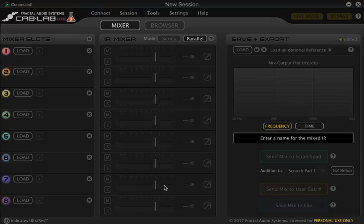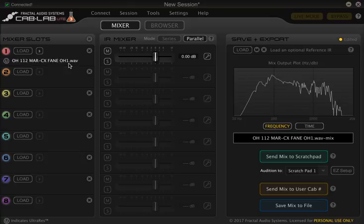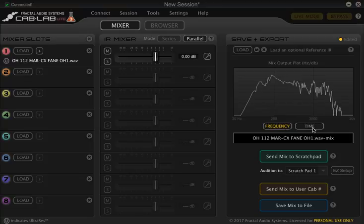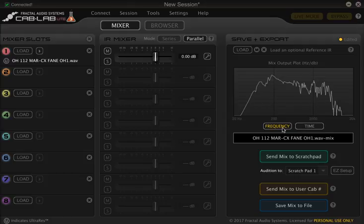Now of course we can't bump WAV files into the Axe 8 directly, but we can use cab lab to convert them to the correct format. As you can see here we've now loaded up our impulse saying that it's a WAV file and you can see a really cool printout here of the waveform. You can either select frequency or you can select time there, which if you're a nerd like me and you enjoy looking at graphs is really cool.